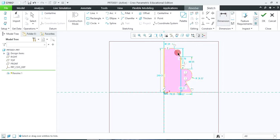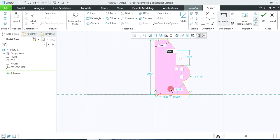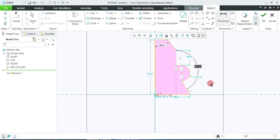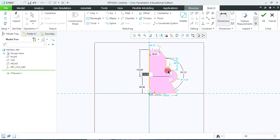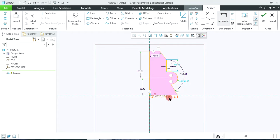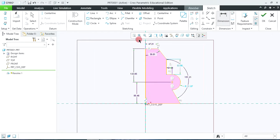Click on dimension, select this line and this line and click the middle mouse button. Similarly this dimension we require, and this radius also we require. Now we don't need the inner angular dimensions; we require the external angular dimensions. So again click on dimension, select this taper line and vertical line, middle mouse button. Again we require the dimensions from this point to this — click this center point, this line and middle mouse button. Similarly this vertical line, center point and middle mouse button. Also we require this line dimension, so click on dimensions, select that line and middle mouse button.